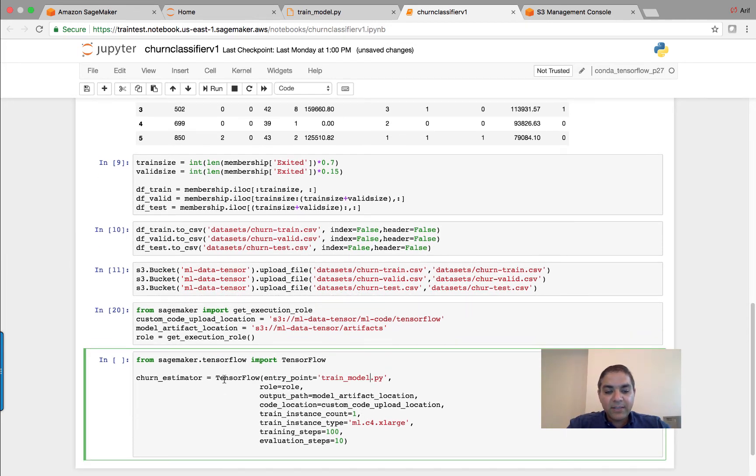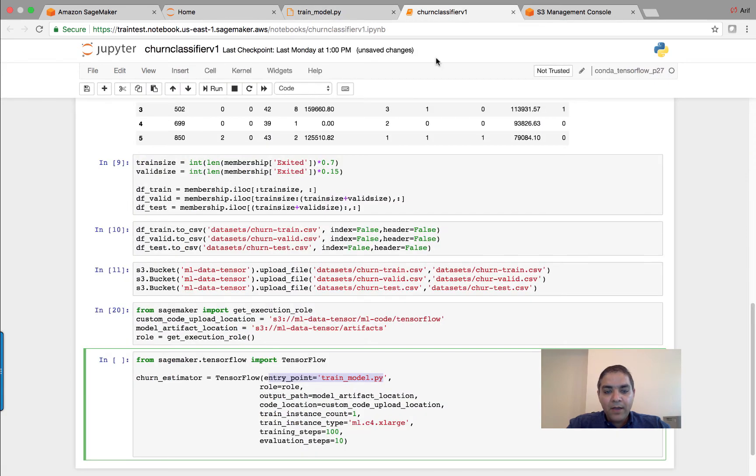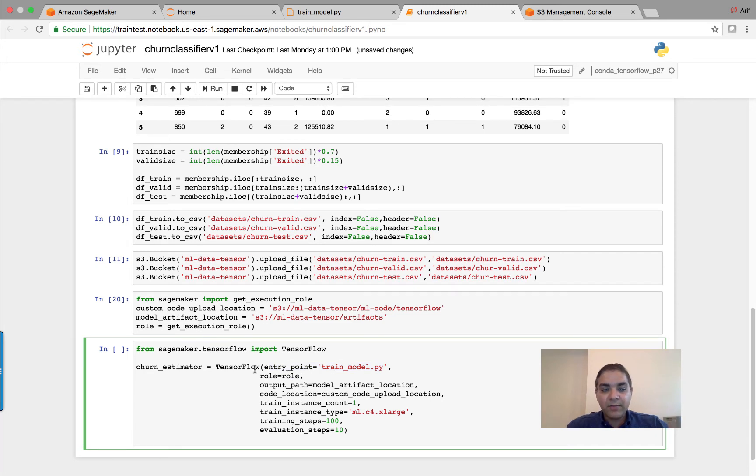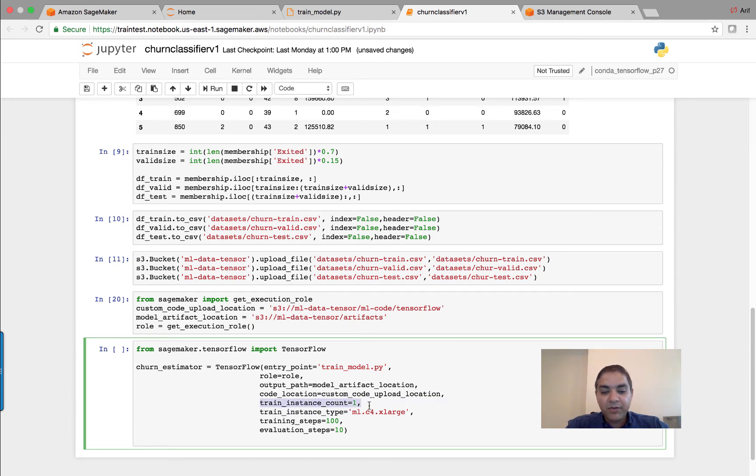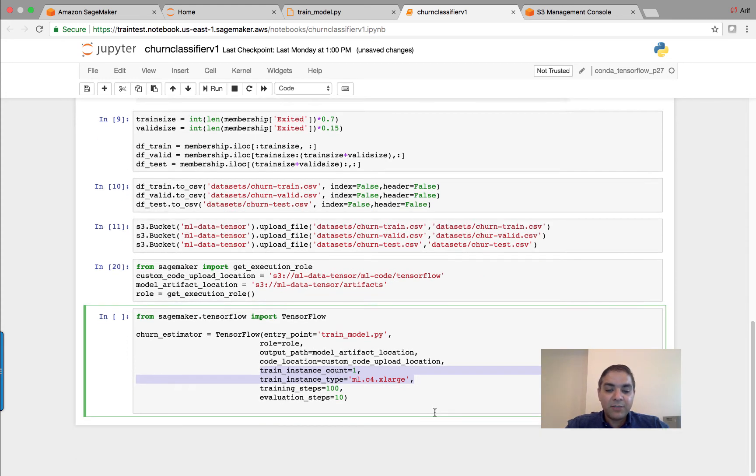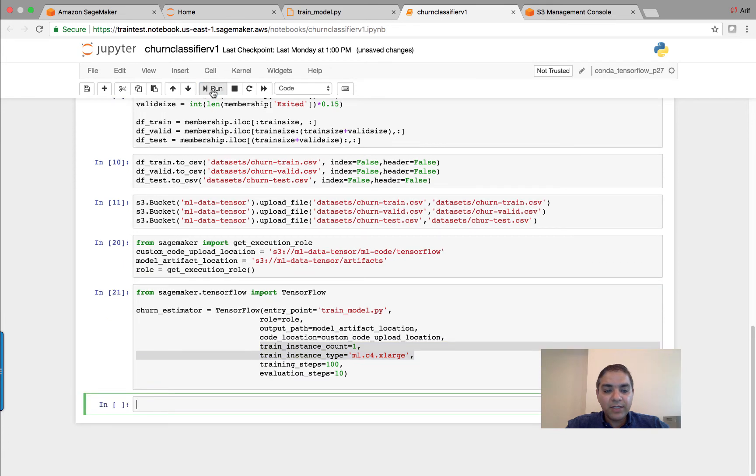This estimator function takes the entry point function that we just created. This is the function where we have some of the built interface functions defined. Then I'm also using the execution role so that my TensorFlow can actually access the S3 bucket that we have. And then I'm creating, I can train my model using as powerful machine as it gets, and right now using an x-large machine over here.